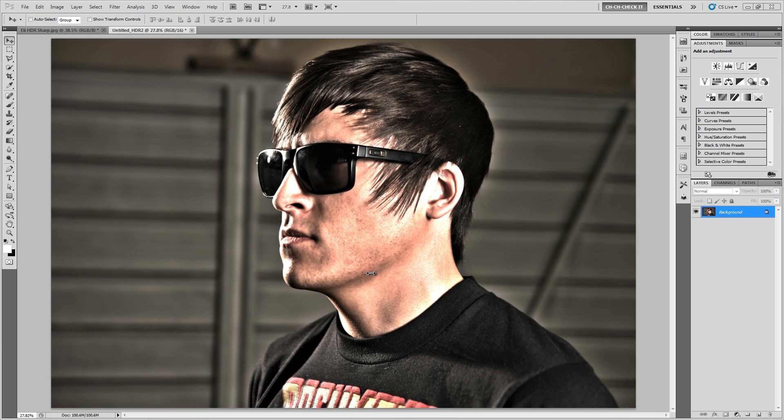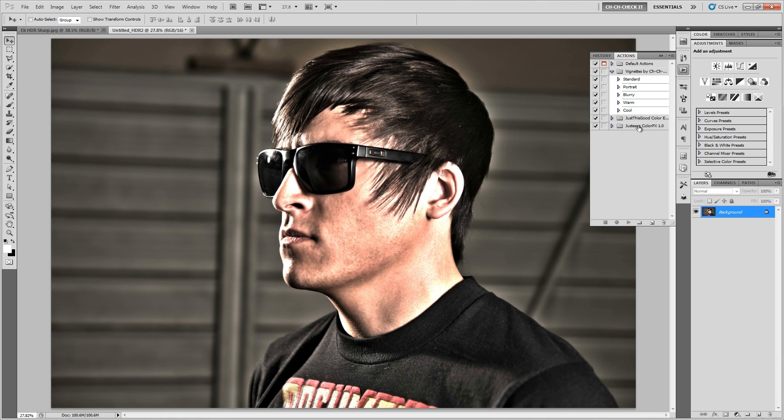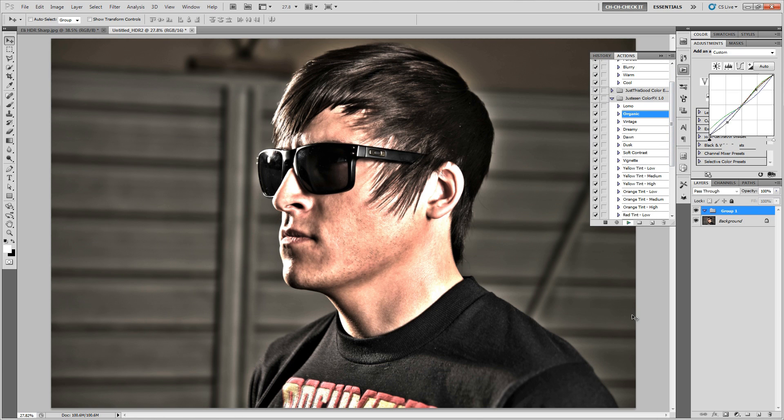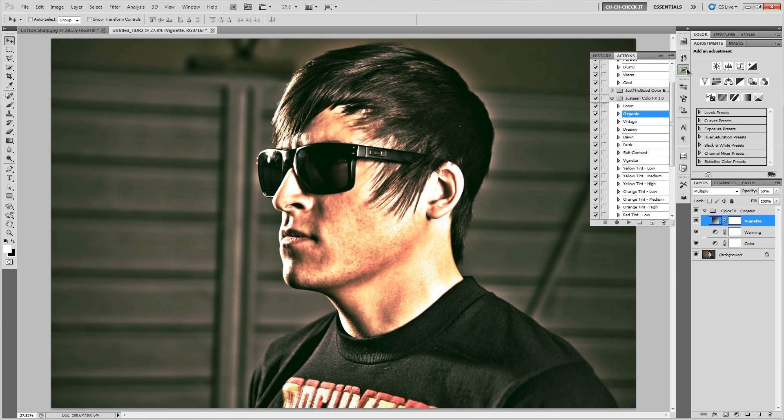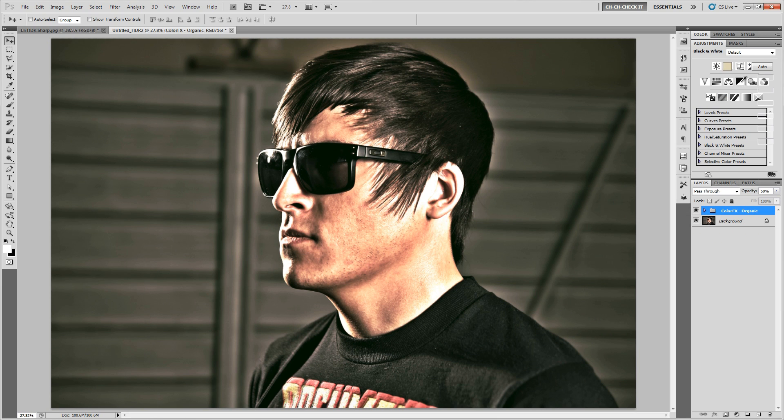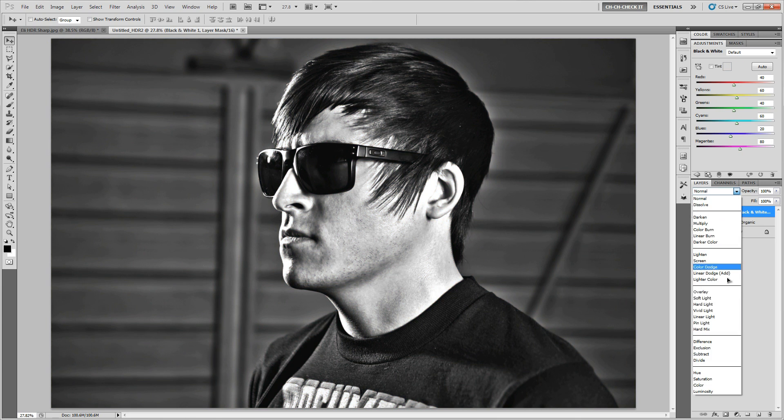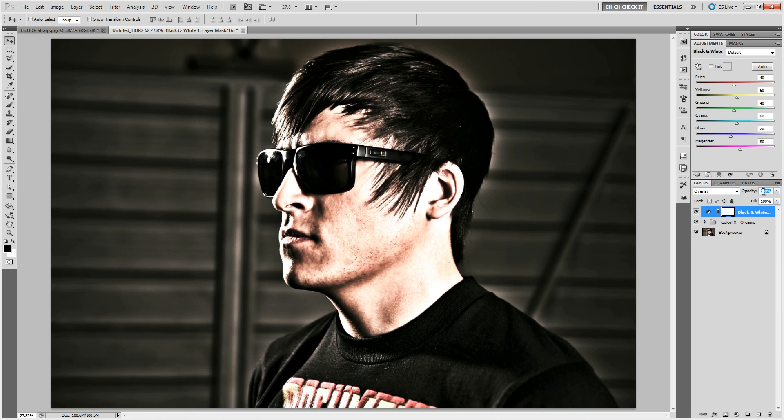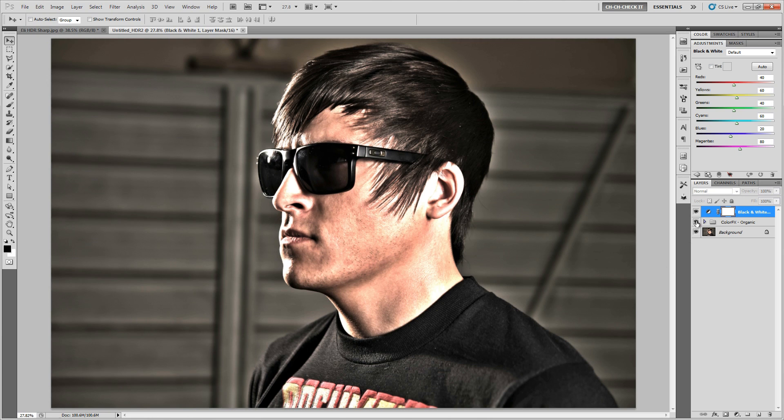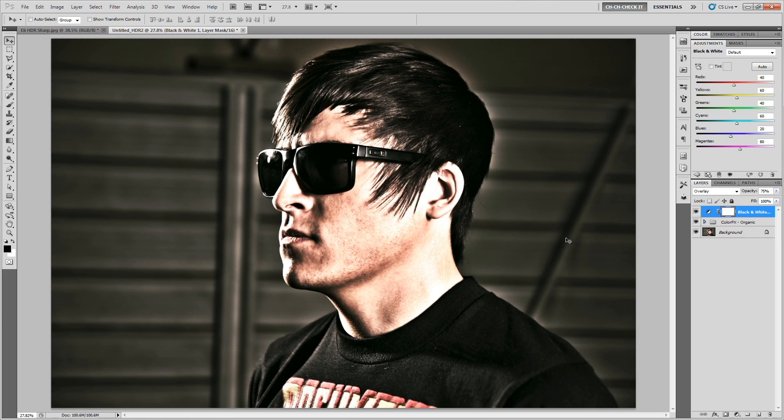But of course, you never have to stop there. You can always add a little bit on top of it. So let's say, let's open up some of these things over here. So maybe let's add maybe an organic look to it. And let's go and put this down to about 50 percent and then maybe add a black and white layer on top of that. Set that to overlay and maybe put that down about 75 percent.